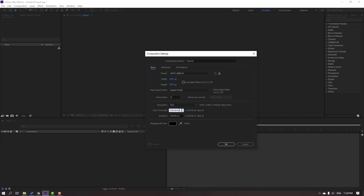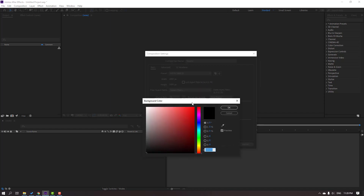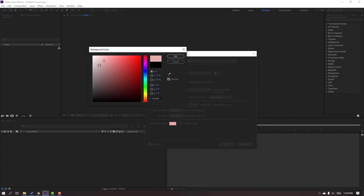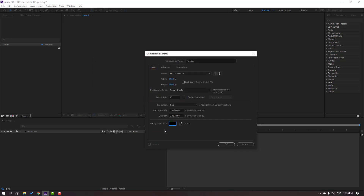Set the start timecode to all zeros. For the time duration, this is our composition's total length — let's change the time duration to 10 seconds. For the background color, click this icon to change it.